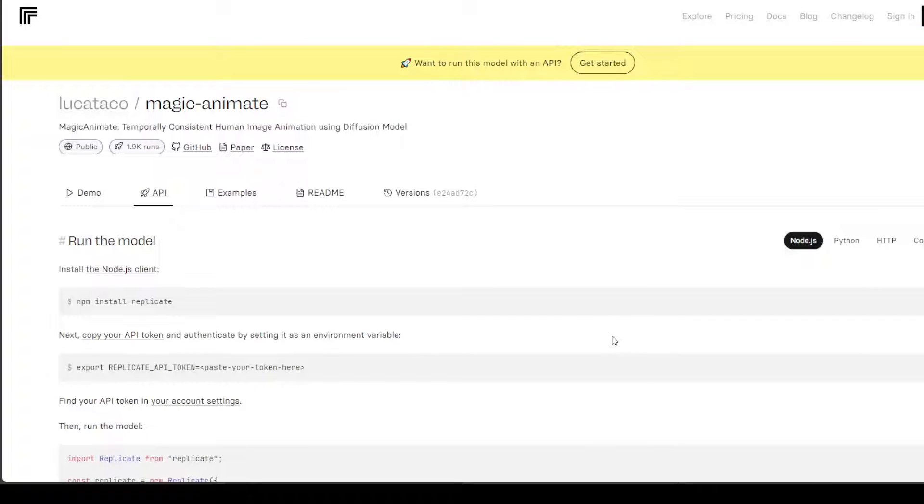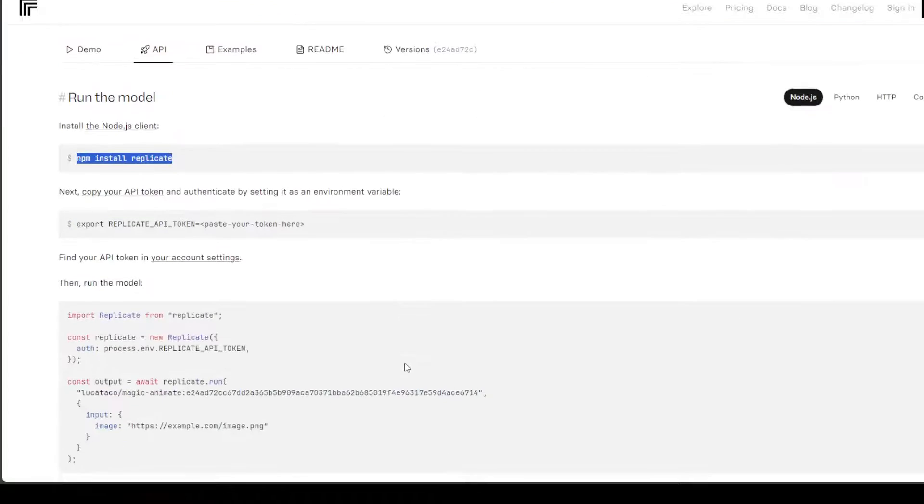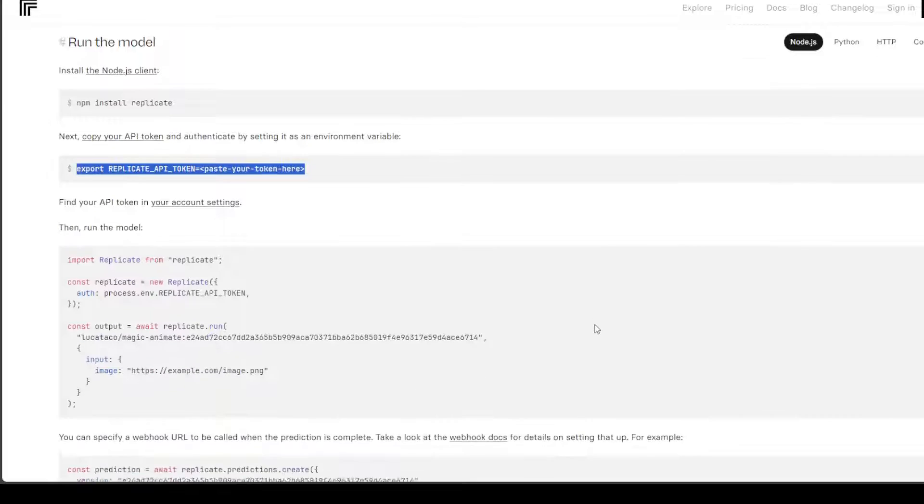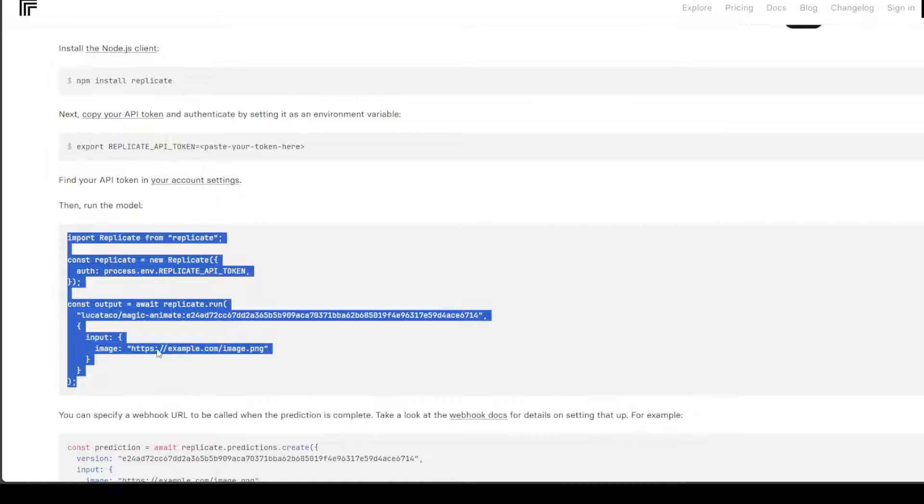All you need to do is log in to this website and I'll drop the link in the description, then install npm, set your token which you will obtain from this website after signing in, and then you can call the API by using this simple function.